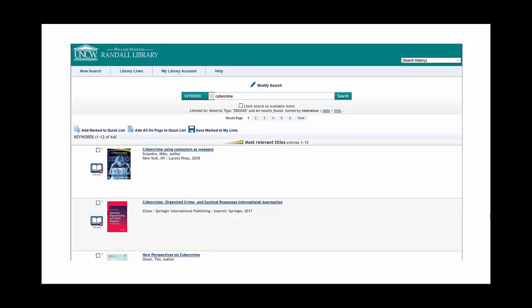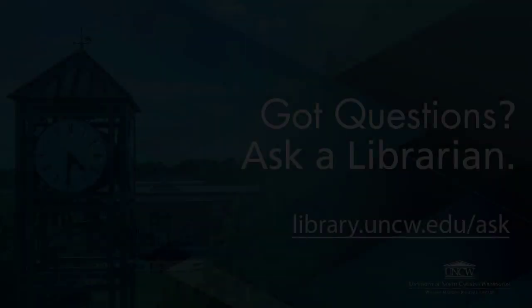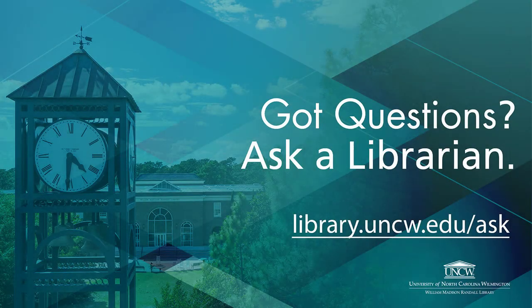You can always add terms or modify your keywords by selecting Modify Search above the search box. Got questions? Ask a librarian.